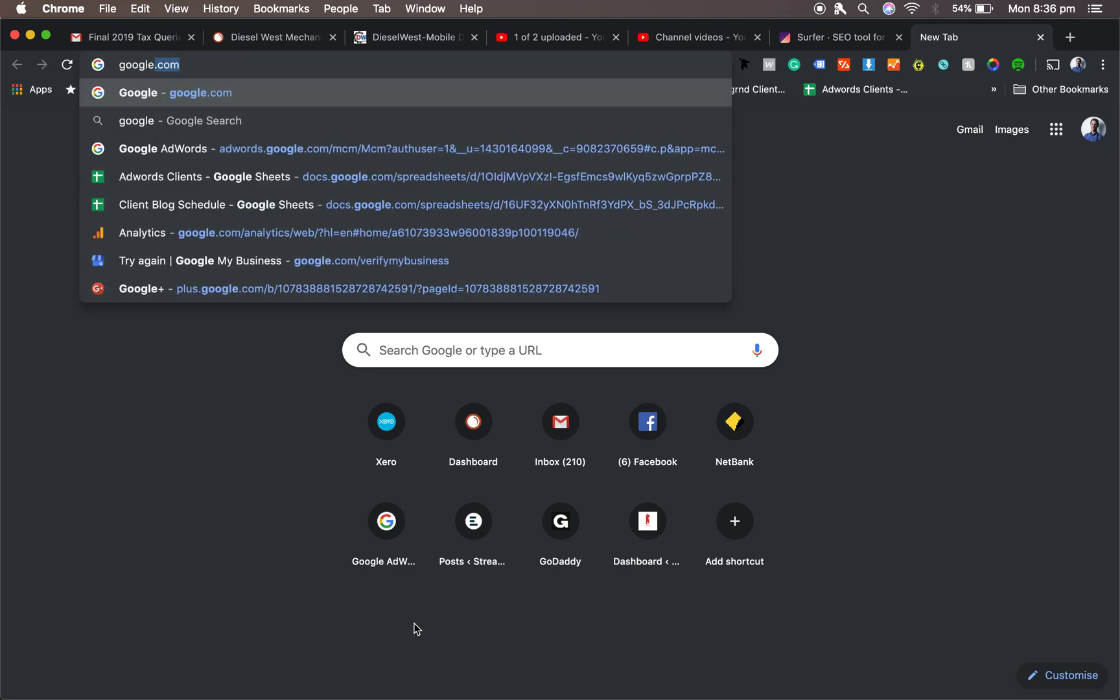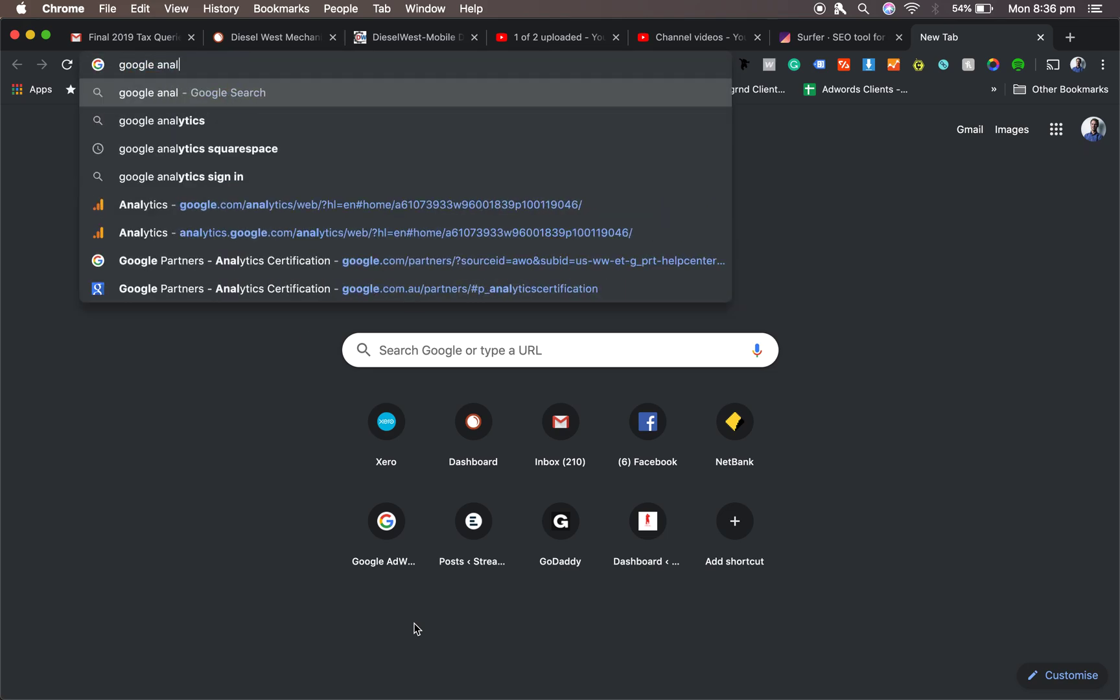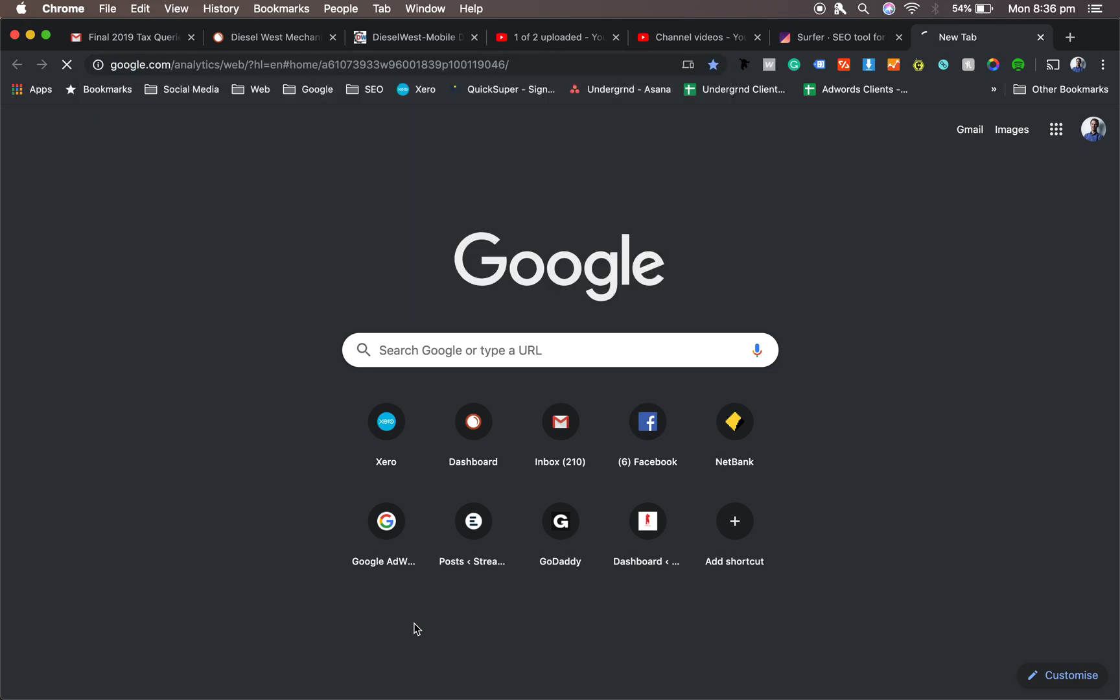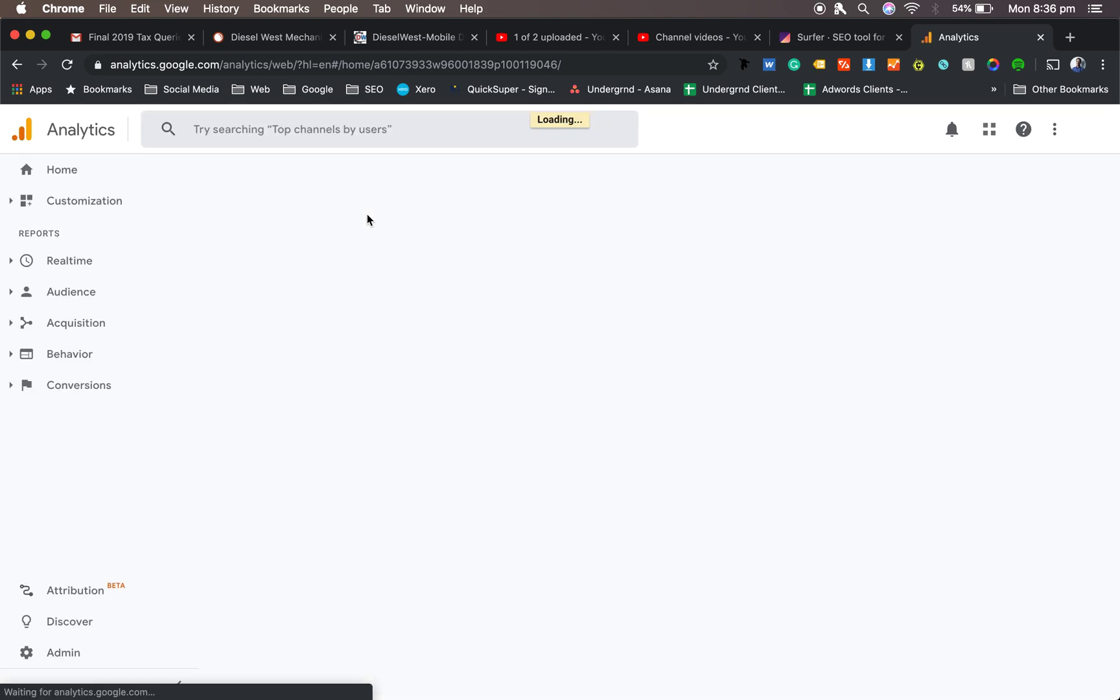The best way to do it, you go to Google Analytics, jump in. This will give you an idea of all the different keywords that they're showing up for.